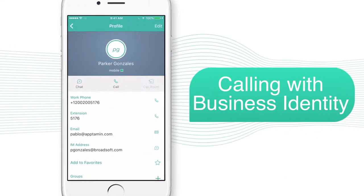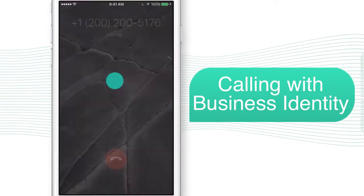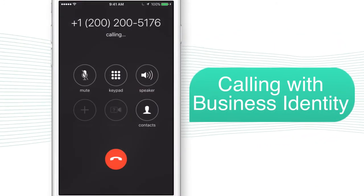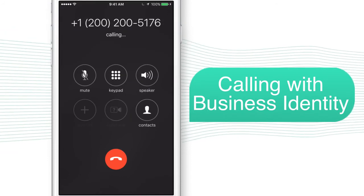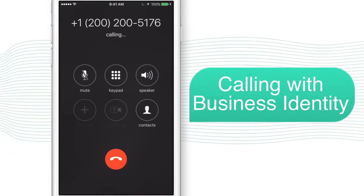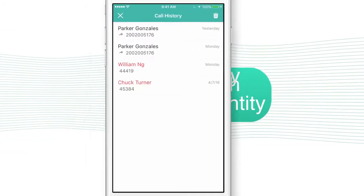Call your colleague with a simple click. And even though it's using your personal cell phone, the call will look like it comes from your office number.